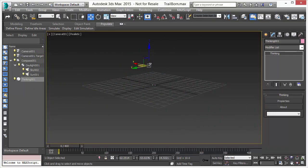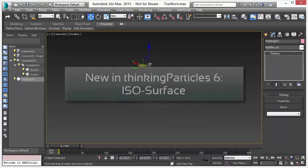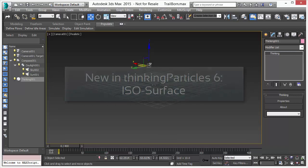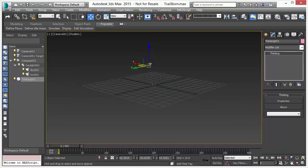Welcome to Thinking Particle 6 and the IsoSurface Operator. We have integrated in Thinking Particle 6 the IsoSurface Operator that allows you to create surfaces based on particle positions in space.